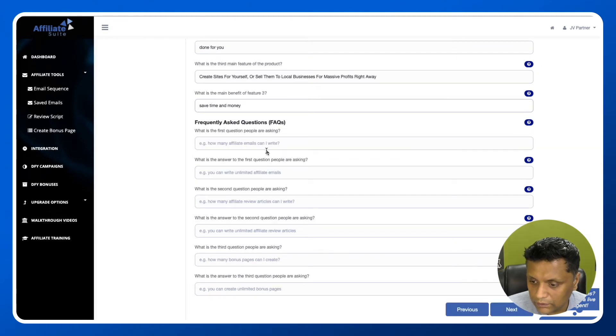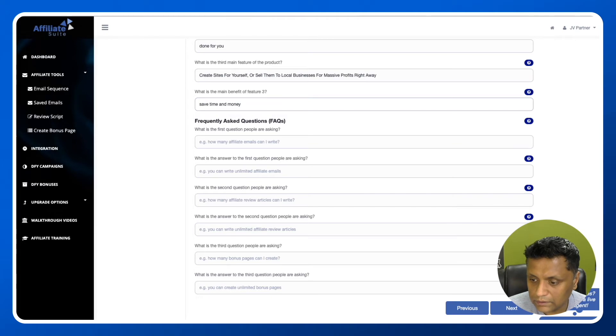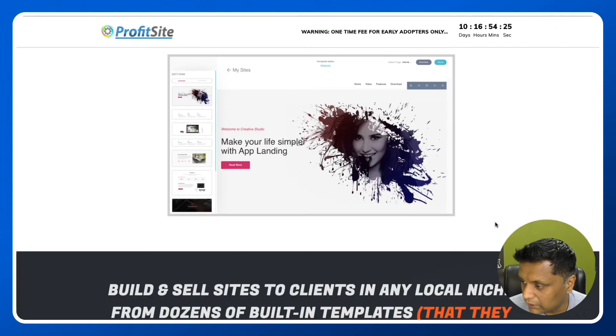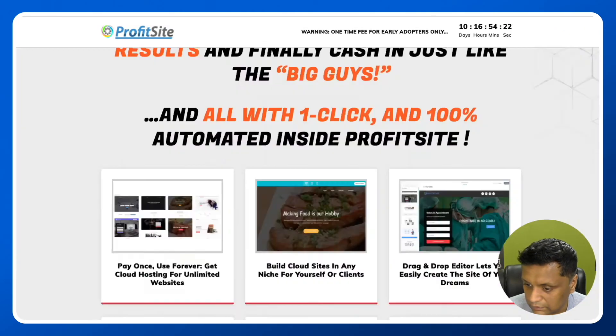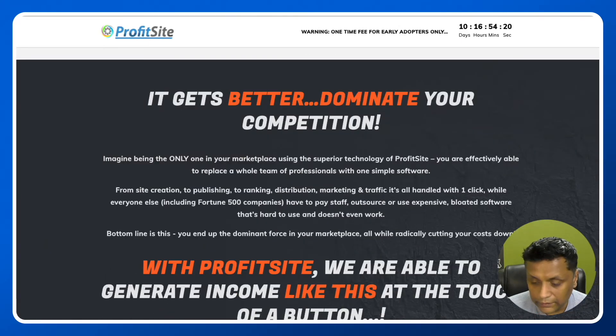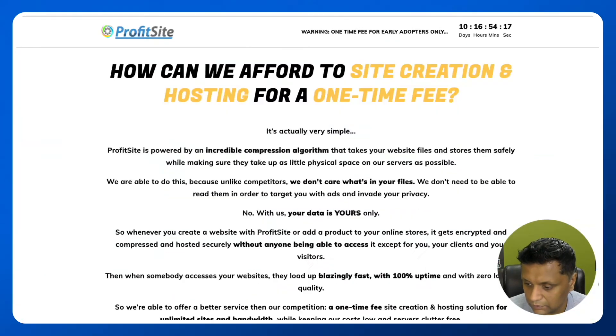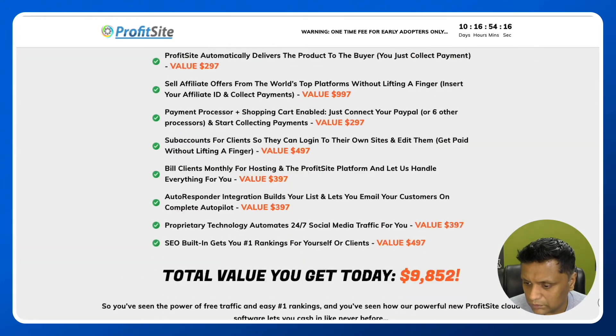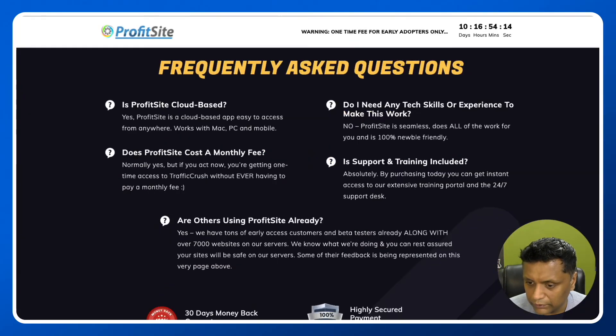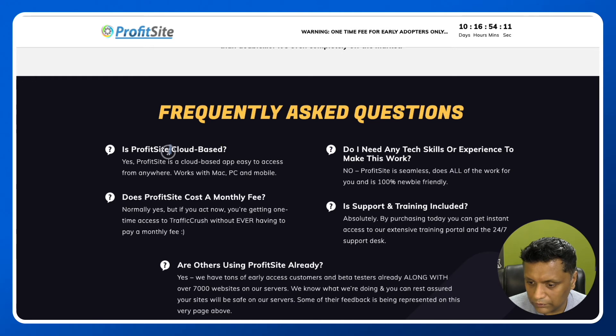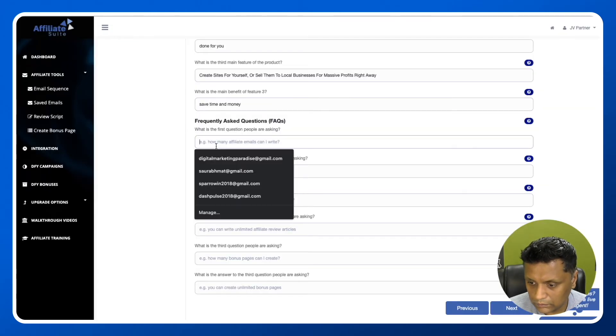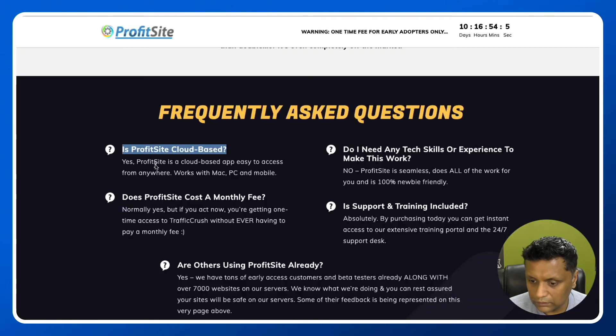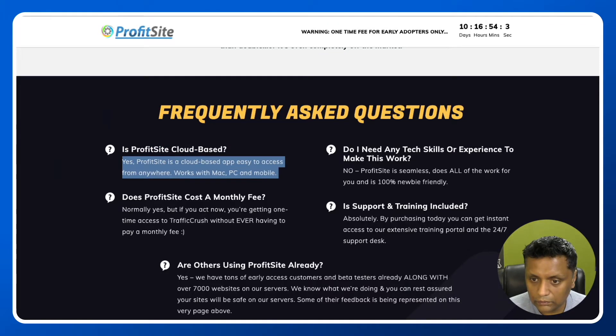Frequently asked questions - what is the first question people are asking? Again, you can find it from the sales page. There are generally FAQs on most sales pages. Here we go. Is ProfitSite cloud-based? What is the answer? Just copy it from here.